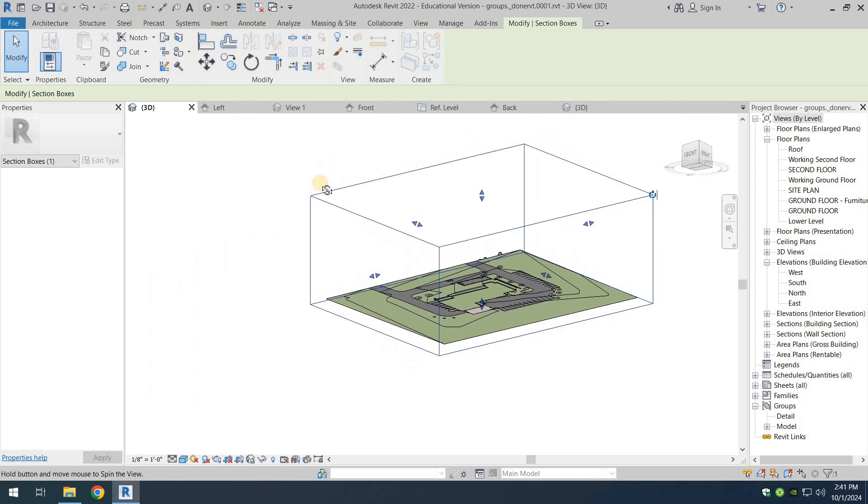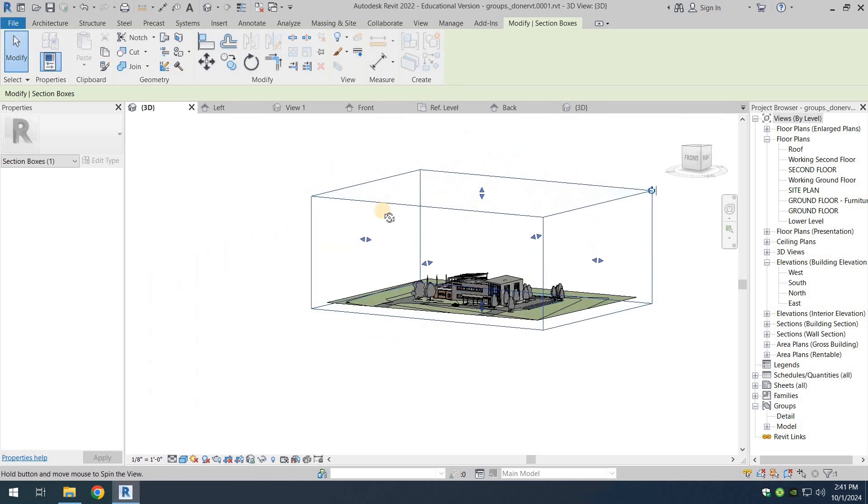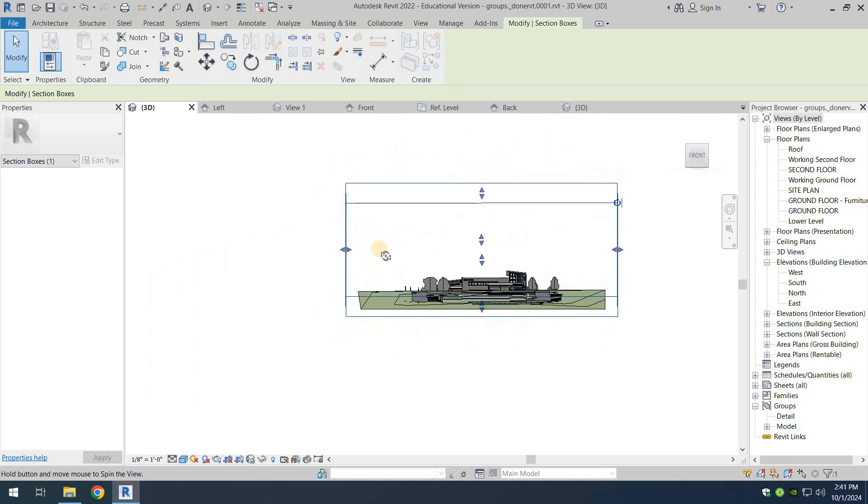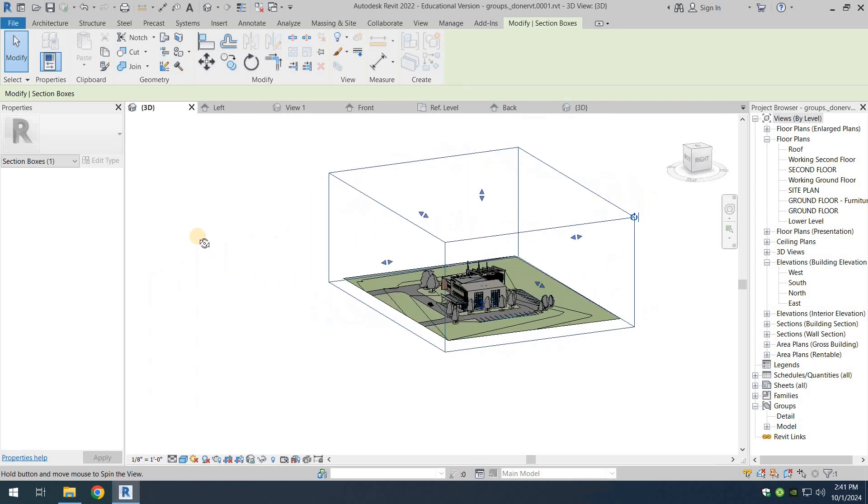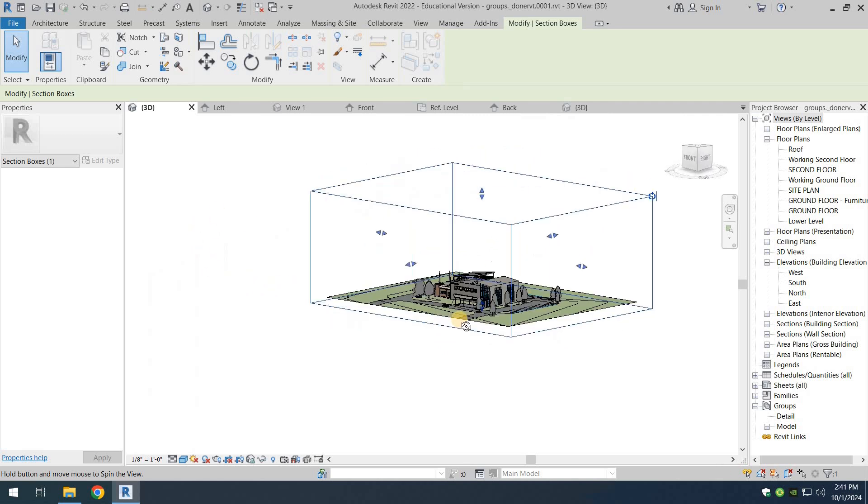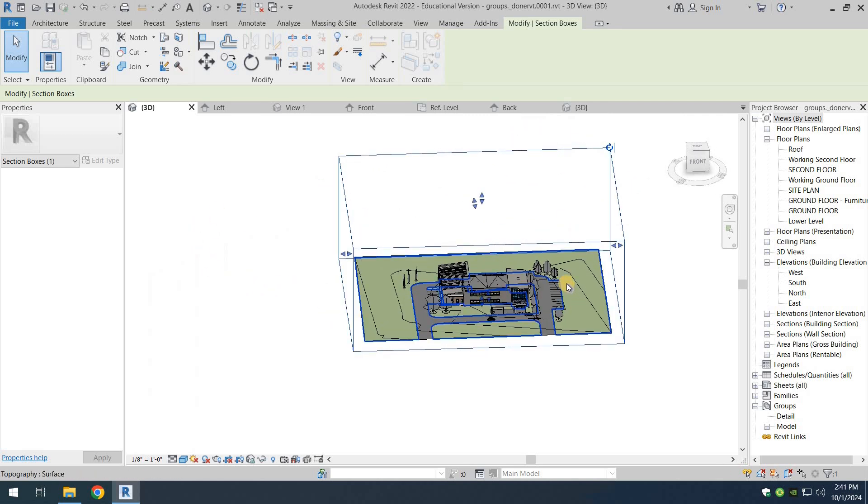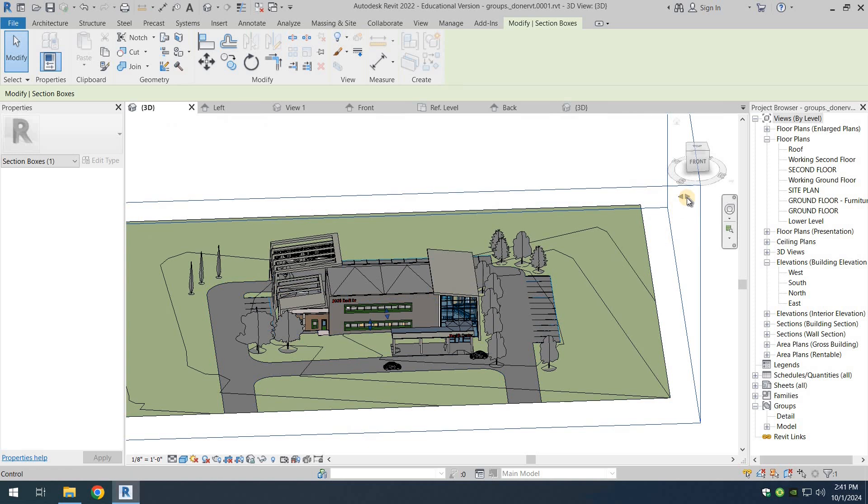If you want to see a section of a 3D view from a certain floor level, you can use the top and bottom controls. If you want to see the section from any of the sides, you can use any of the side arrows. Let's zoom in and see some sections.